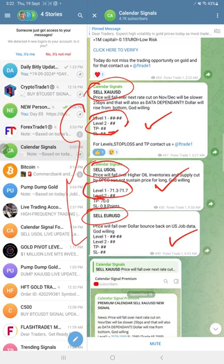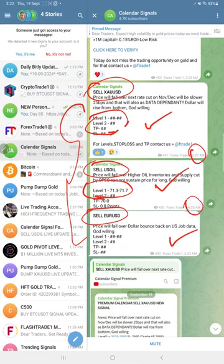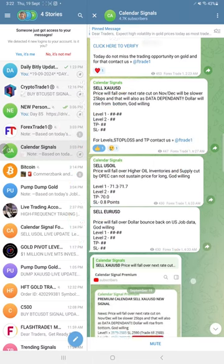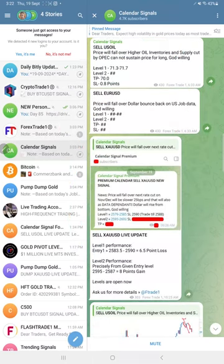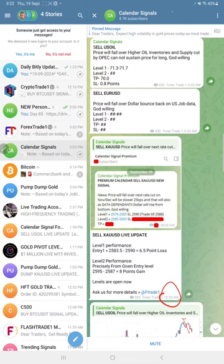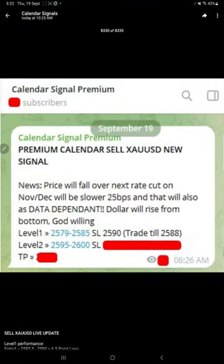We gave sell Euro/USD, and this signal was posted around 6:30 AM GMT. Initially we posted the signals. Later, at 10:30 AM GMT, we shared the screenshot from our premium channel.